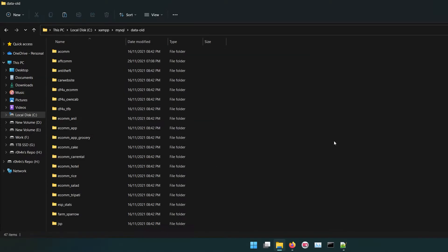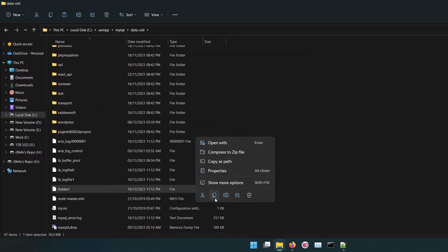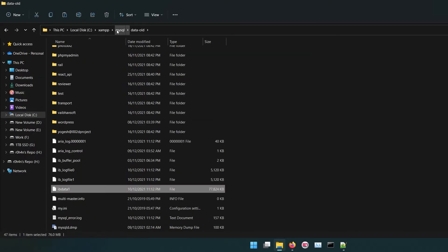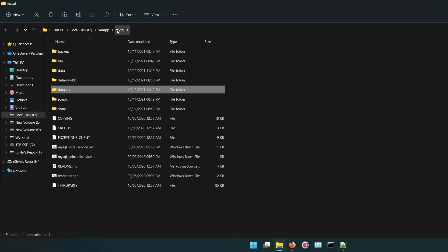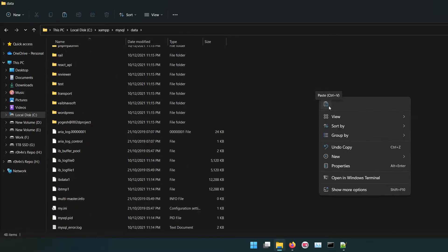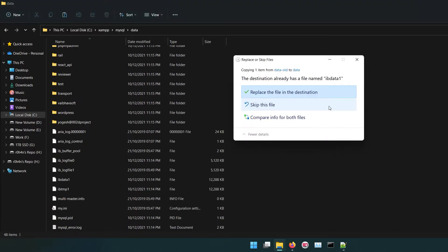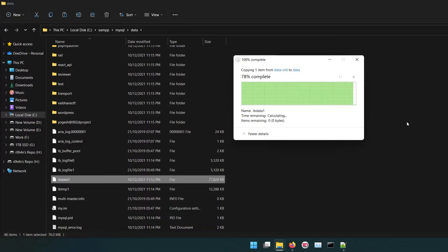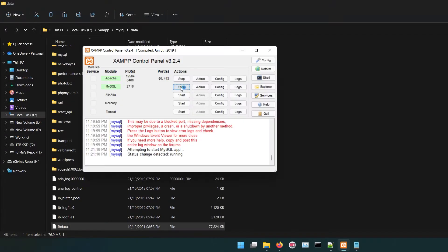Now go to data-old folder and copy ibdata1 file and paste it in data folder. Start MySQL from control panel.